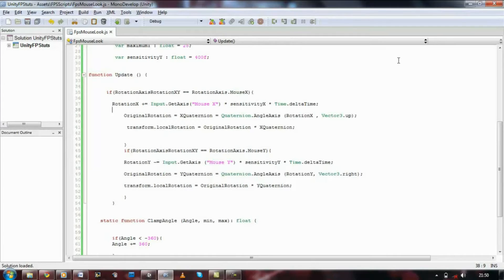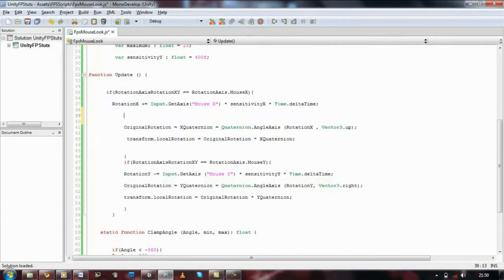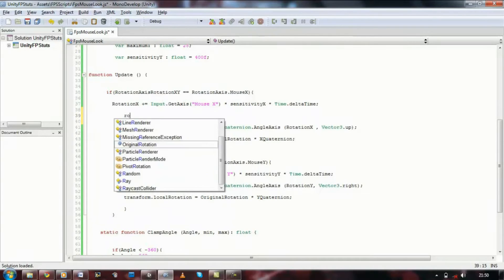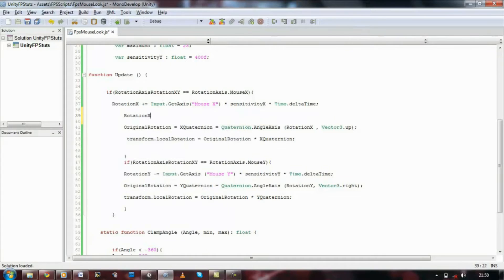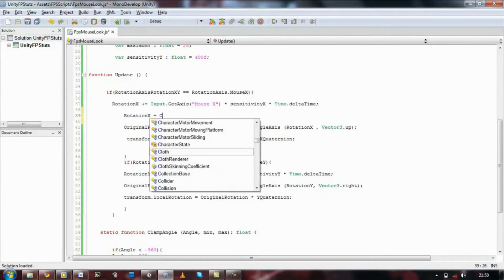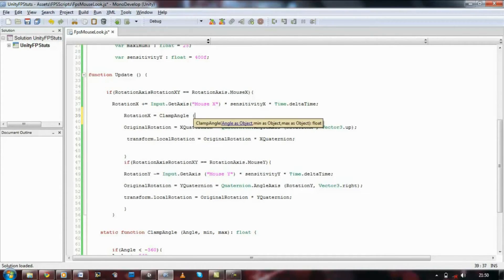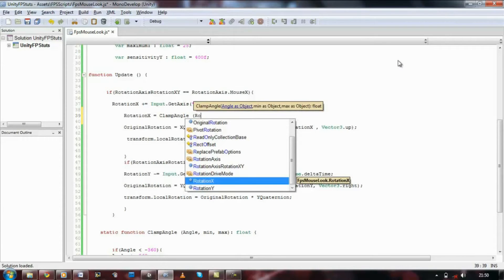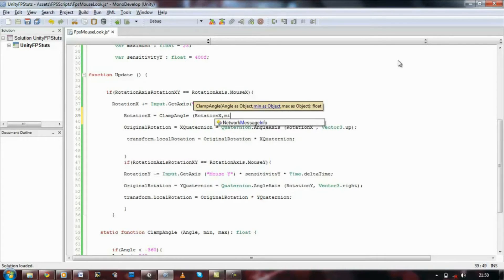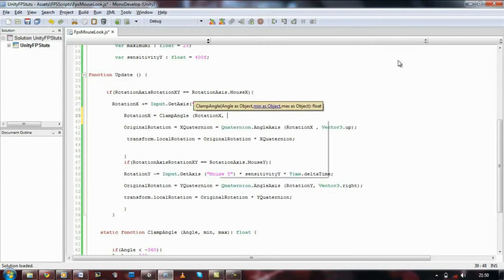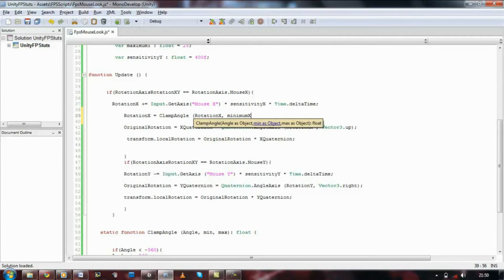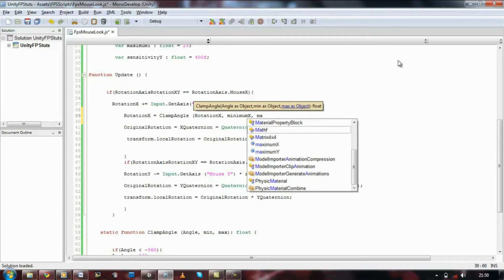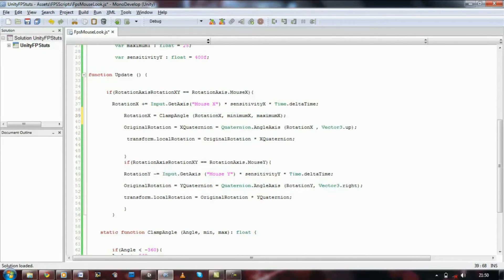But first let's go back into mouse X, and we need to add the following. Rotation X equals clamp angle, make sure you spell it exactly how you spell it down there, open bracket, rotation X comma minimum X comma maximum X, and then close that.